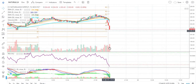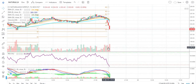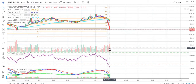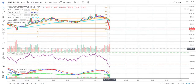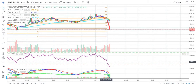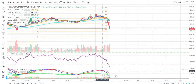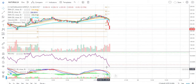In the volume section, there have been long volume sections showing selling pressure. The RSI is also weak and the MACD has also given a selling signal.